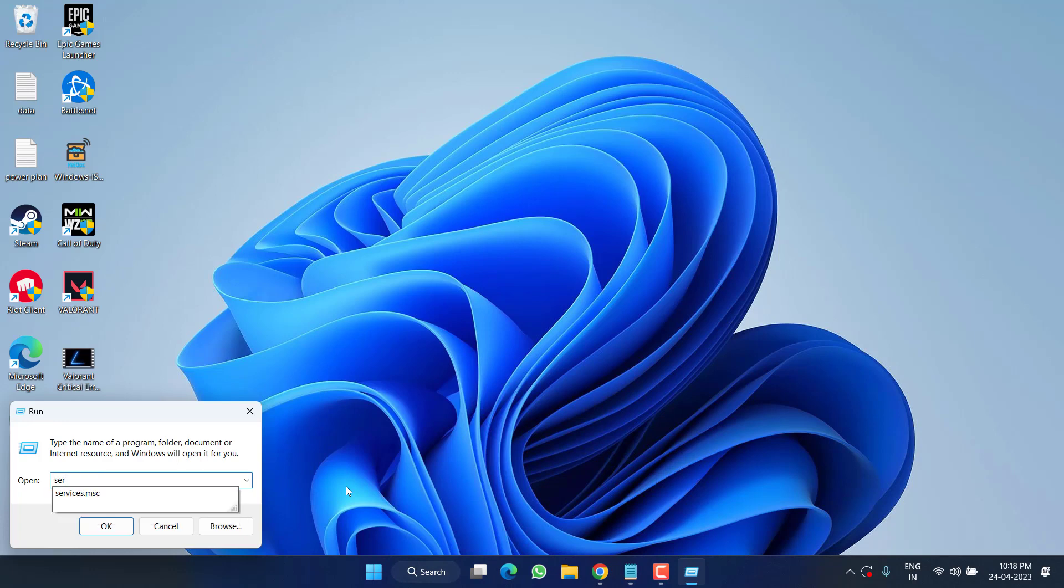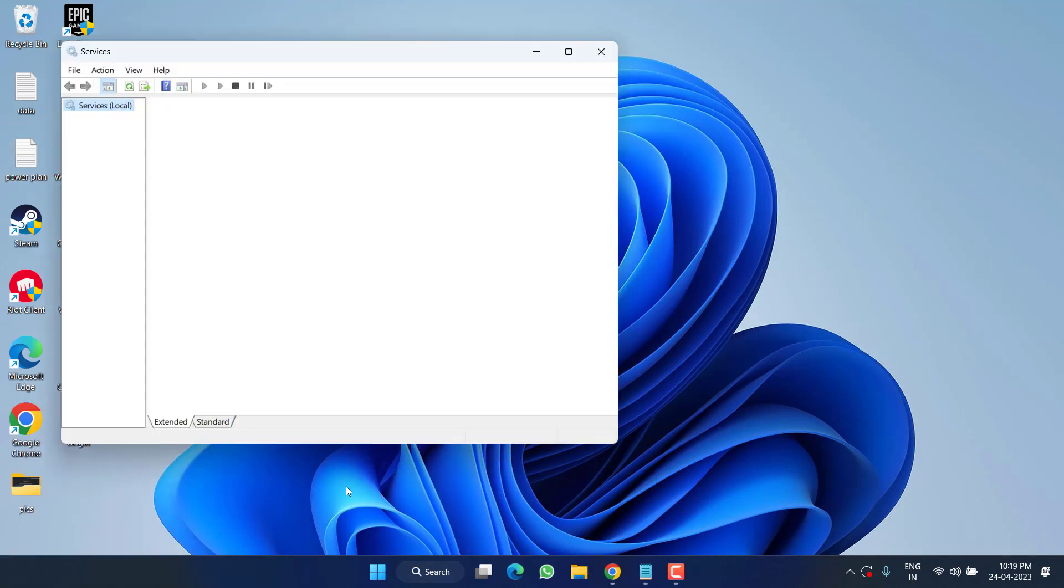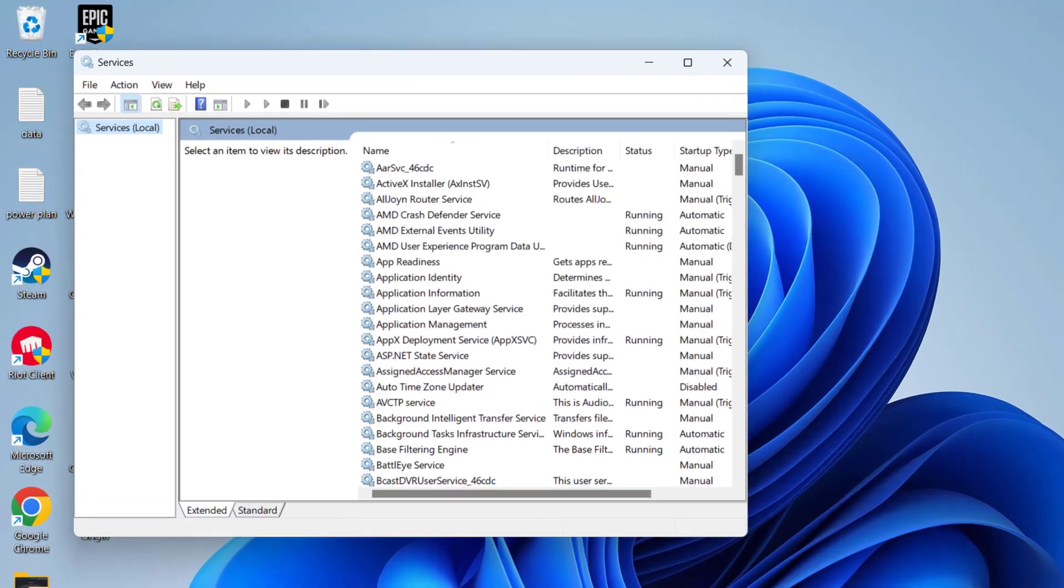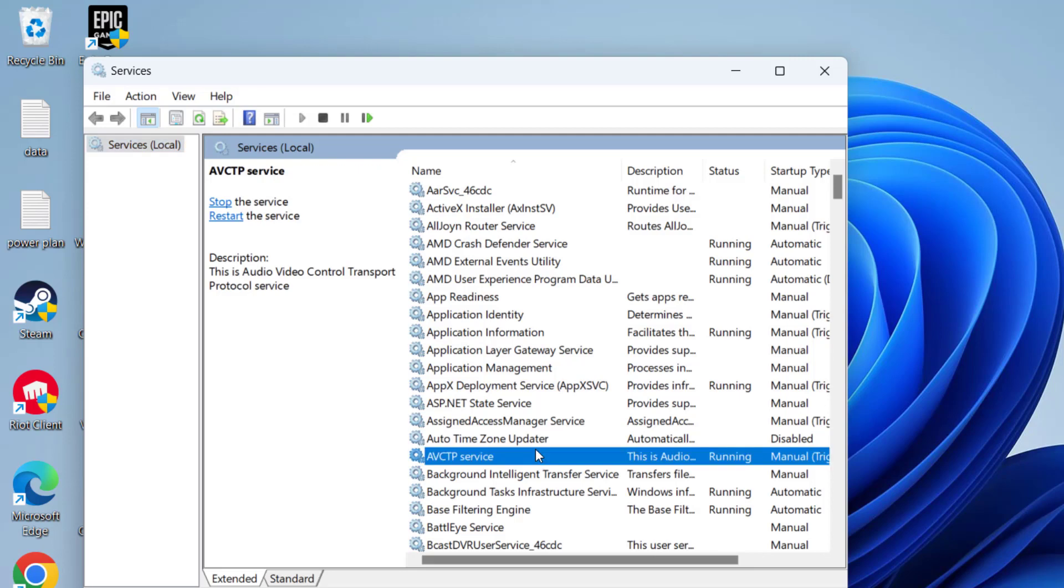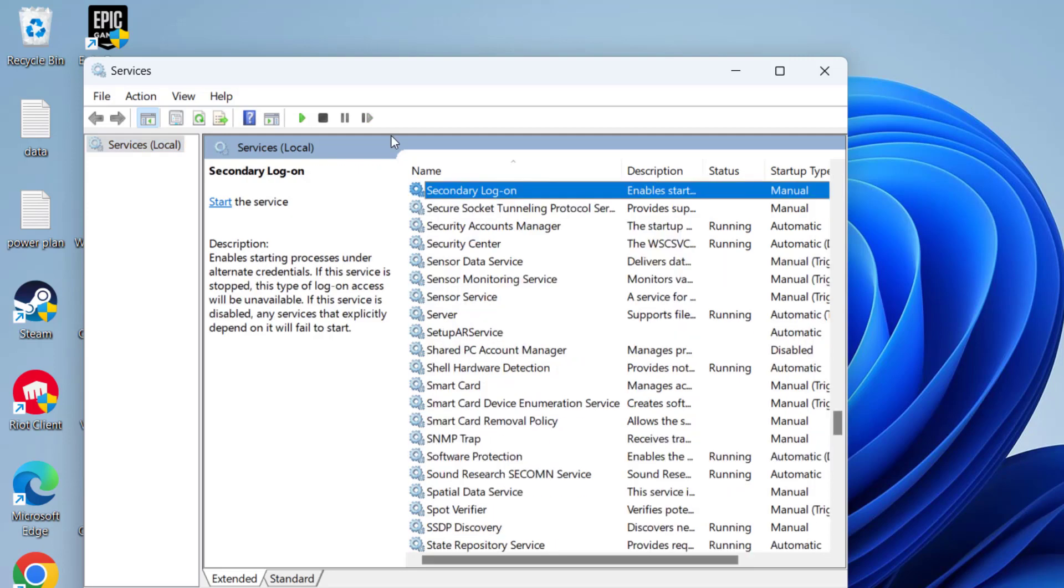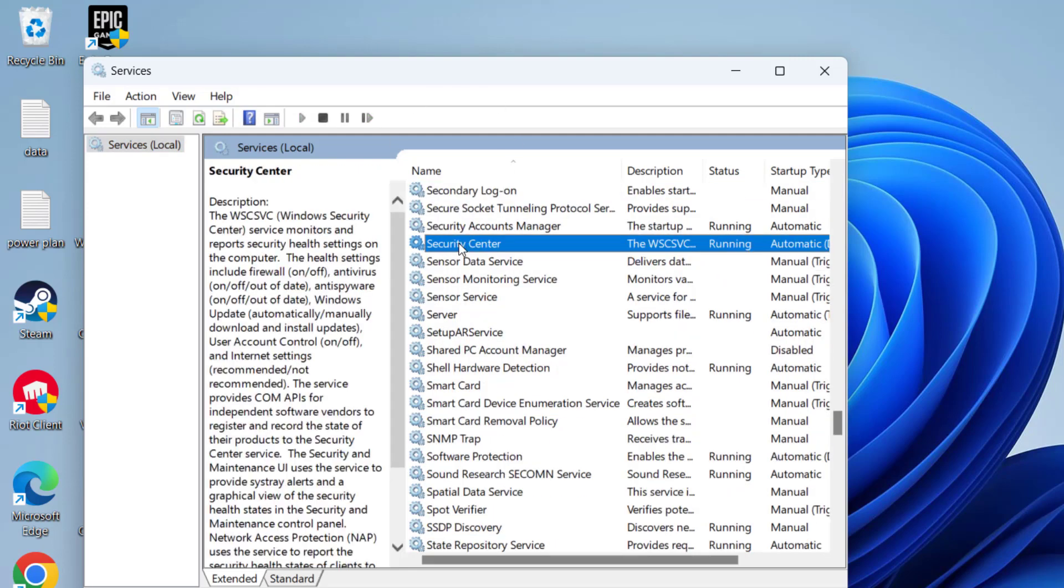Next, right-click on Start menu and choose the option Run. Type here services.msc and then hit the Enter key. Here in Services menu, you need to find a service with the name Security Center.